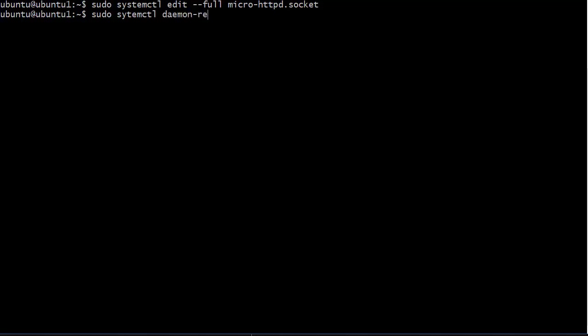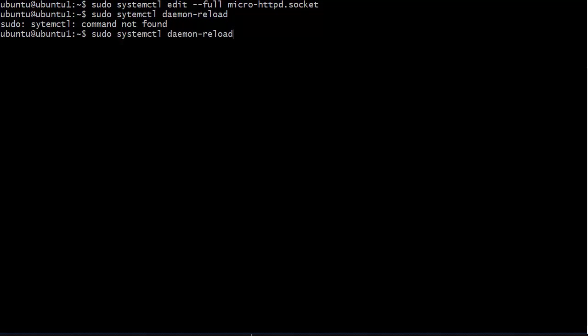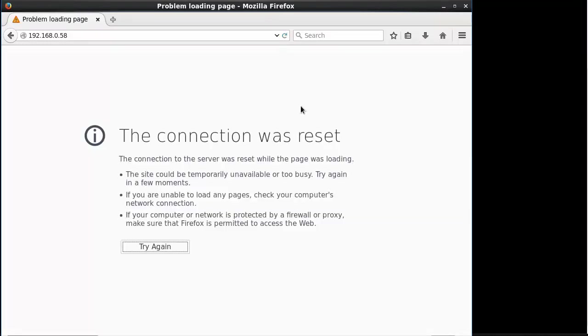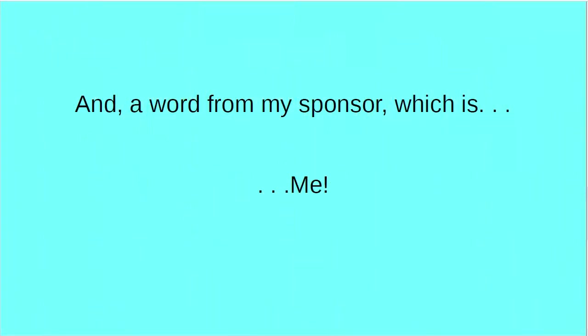Now let's do a sudo systemctl daemon reload. And it would help if I were to type it properly. Now we should be able to come over here to our virtual machine. If we reload this, let's hope that it will not work. There we go. Our connection has been cut off because we have disabled that socket. So now that socket is no longer listening for connection requests. That's all there is to it, folks. There's nothing more to it.